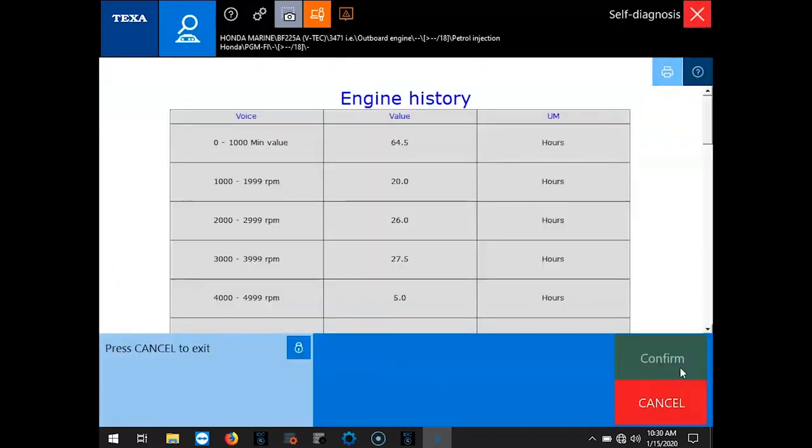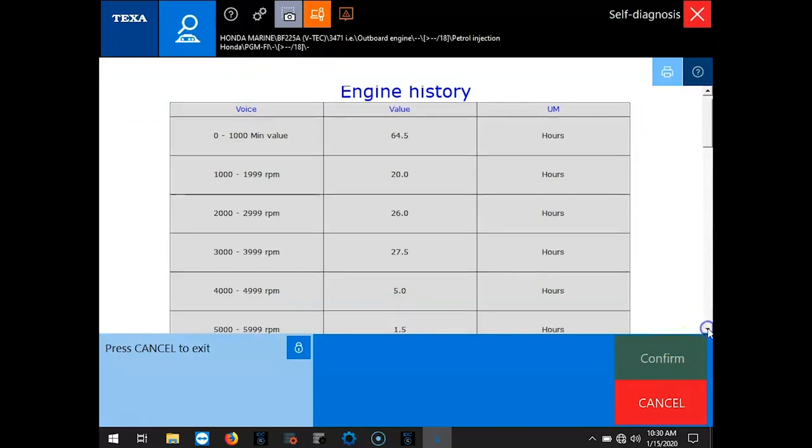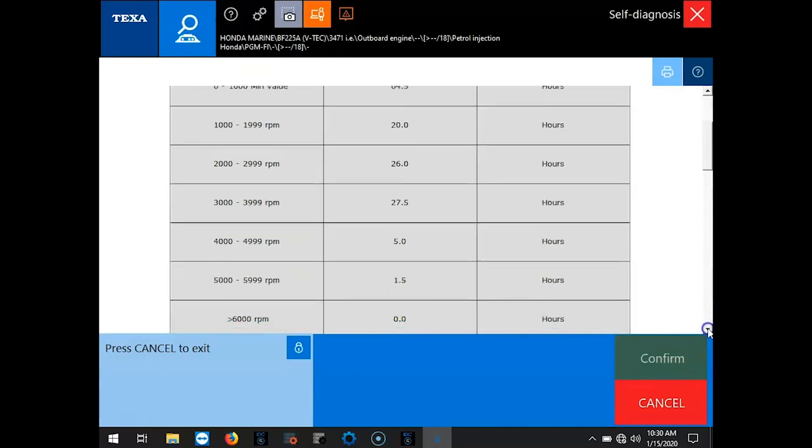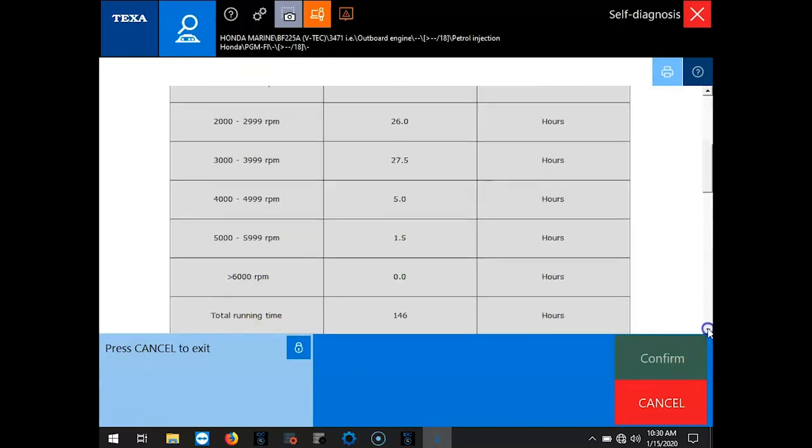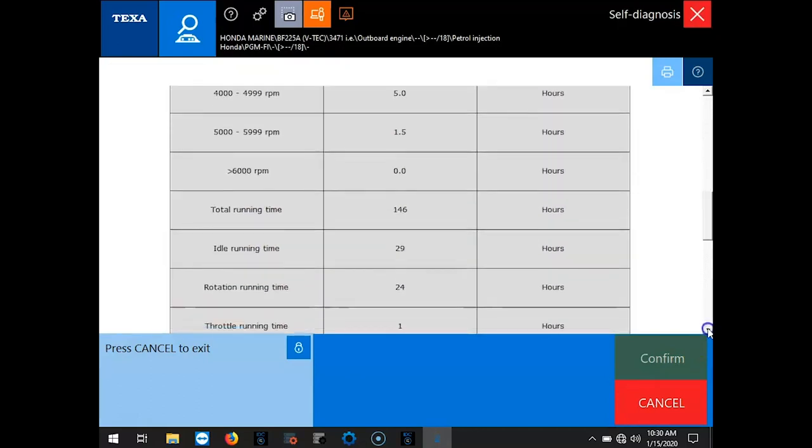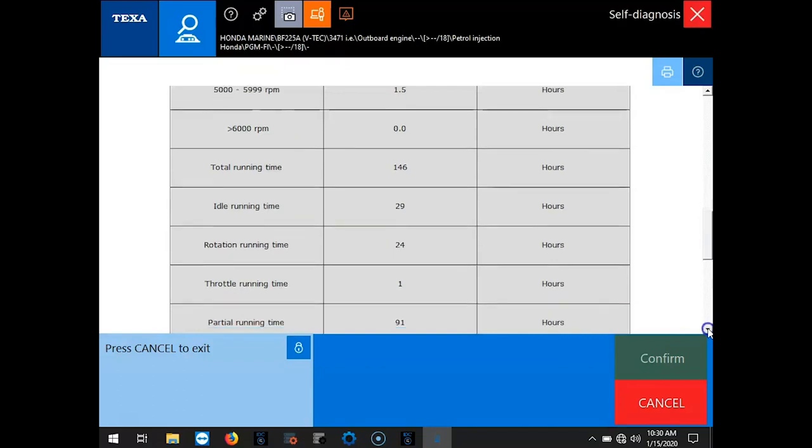And then Confirm. That'll pull it up in a nice graph right here. Just scroll down. And you can see where those hours are on those RPM ranges for the engine.